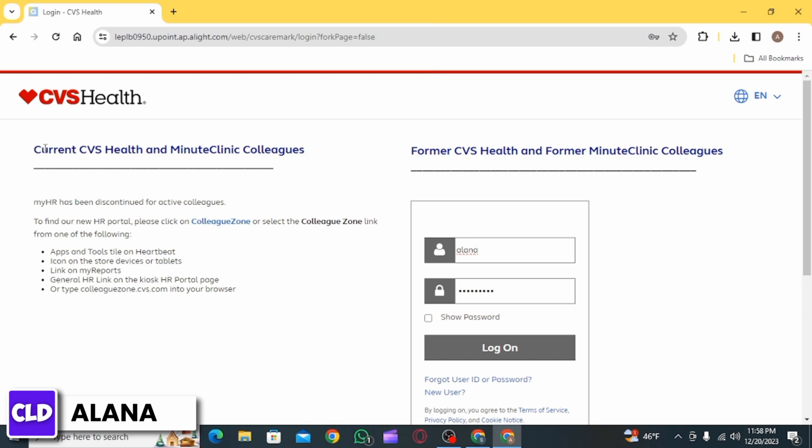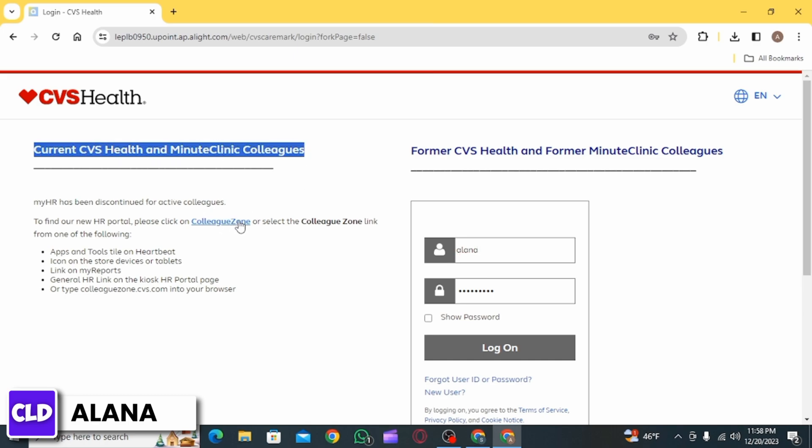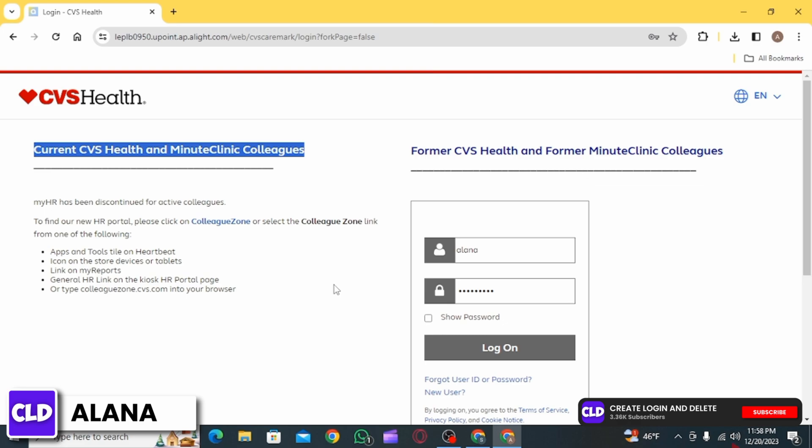If you are a current colleague, click on this link right here. A similar login box will pop up where you can enter your credentials and log into your account.